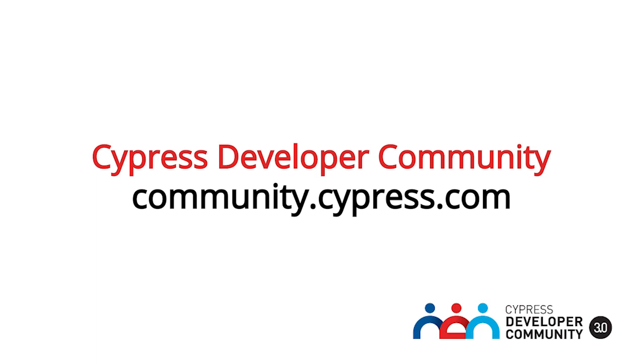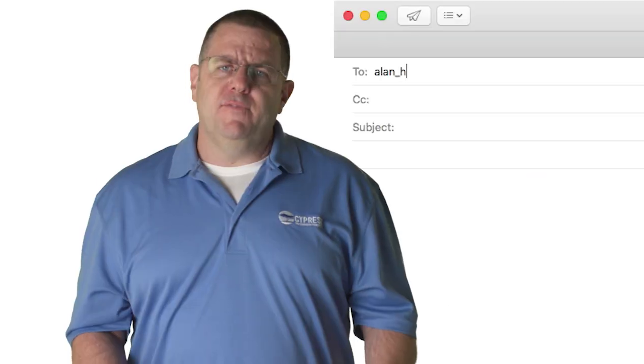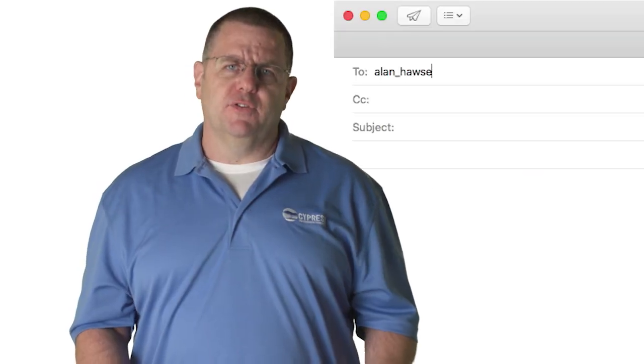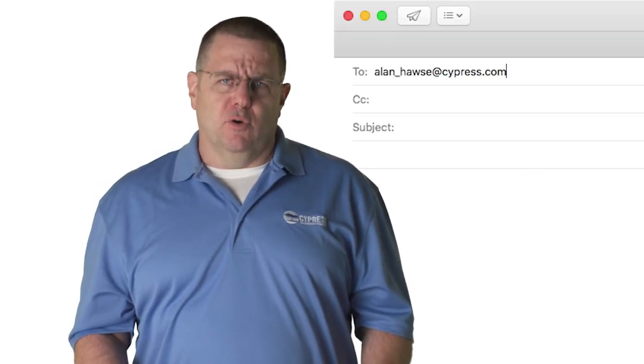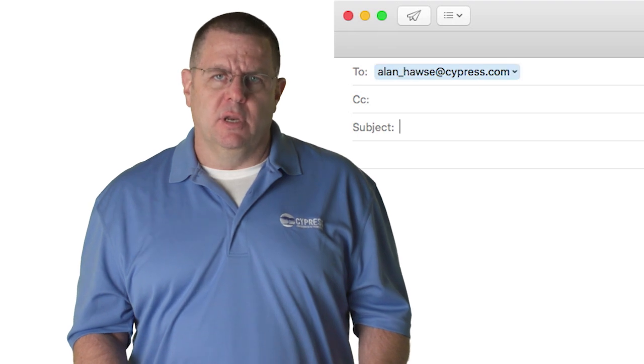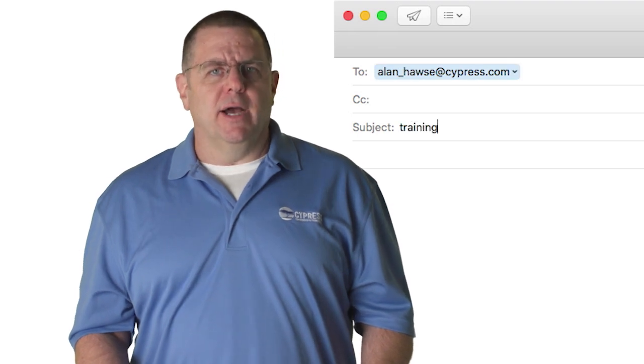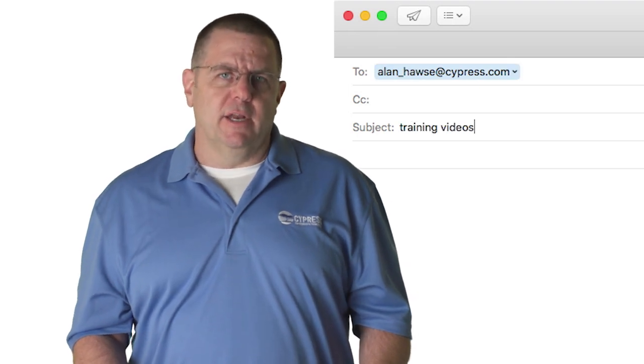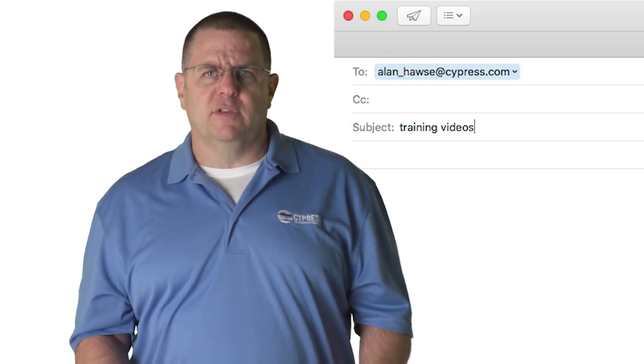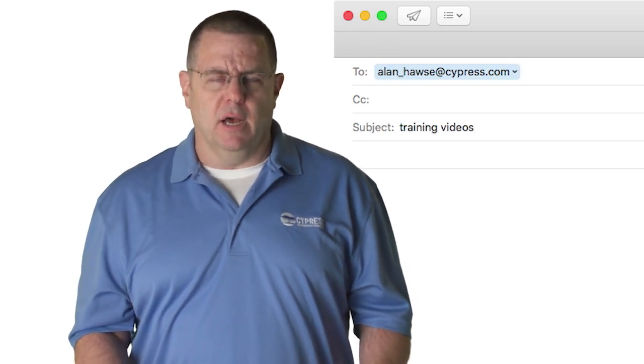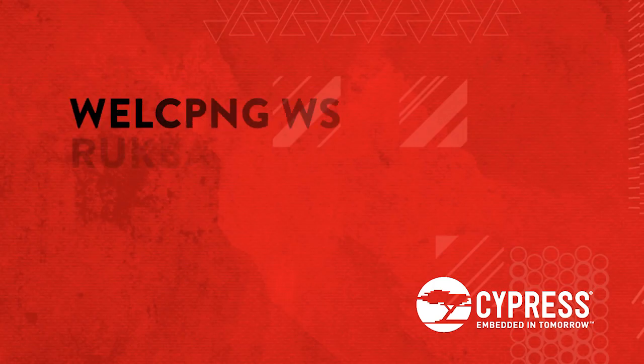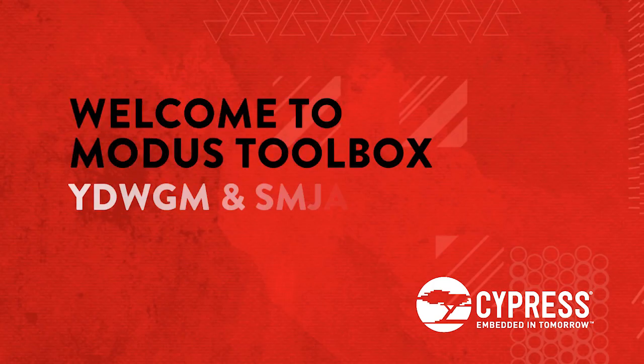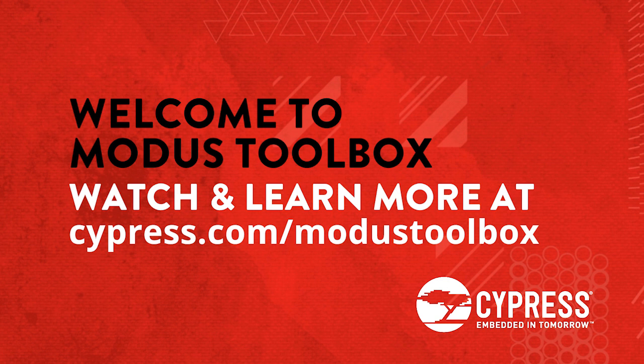so you will get a quick response to your question. If you want to send a personal note with an observation or a suggestion, my email is alan-hawse at cypress.com, or you're welcome to tweet me at AskIoTExpert. Thank you very much.